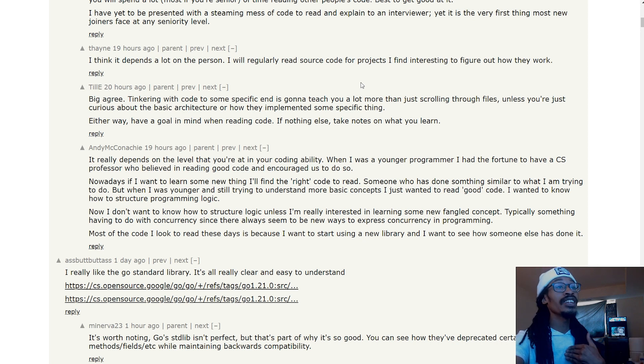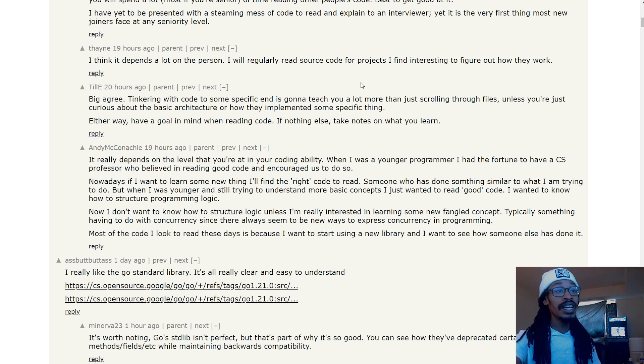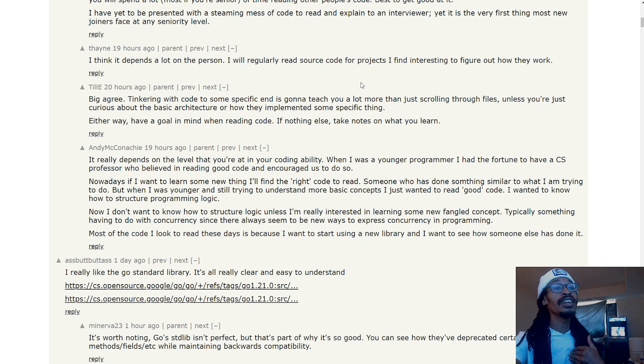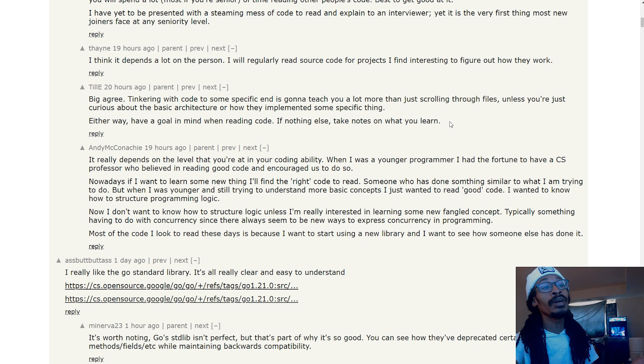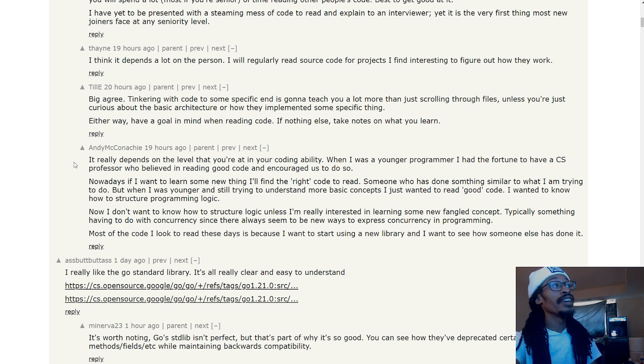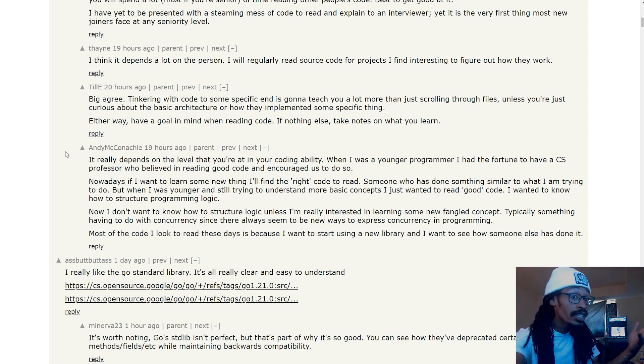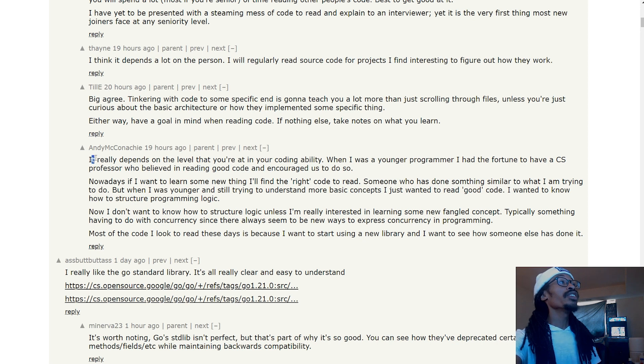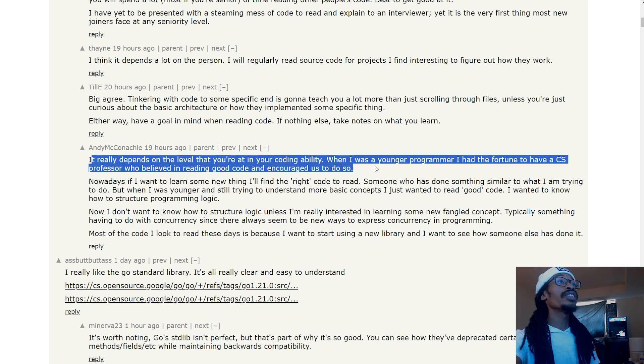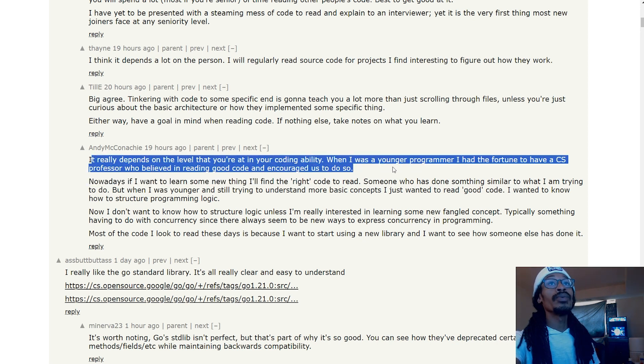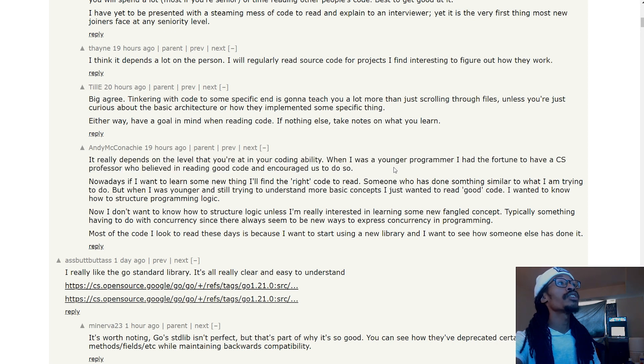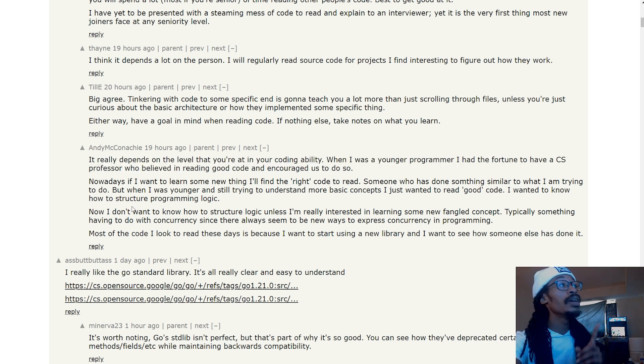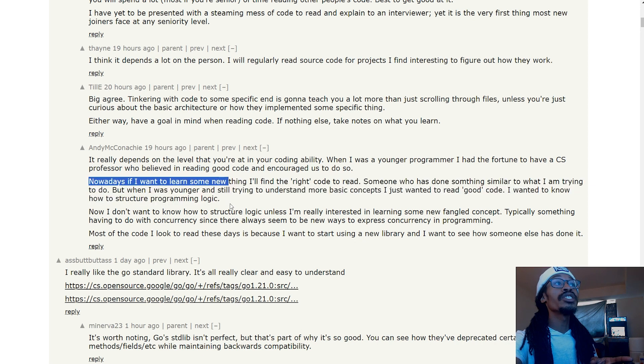I'm not going to obviously get it on day one or so like that, but for me it helps when later on down the line I'm like 'ah, so that was that thing that I was learning about that I didn't really understand.' Even though I still won't probably use it yet, it really depends on the level that you're at in your own coding ability. When I was a younger programmer, I had the fortune to have a CS professor who believed in reading good code and encouraged us to do so.